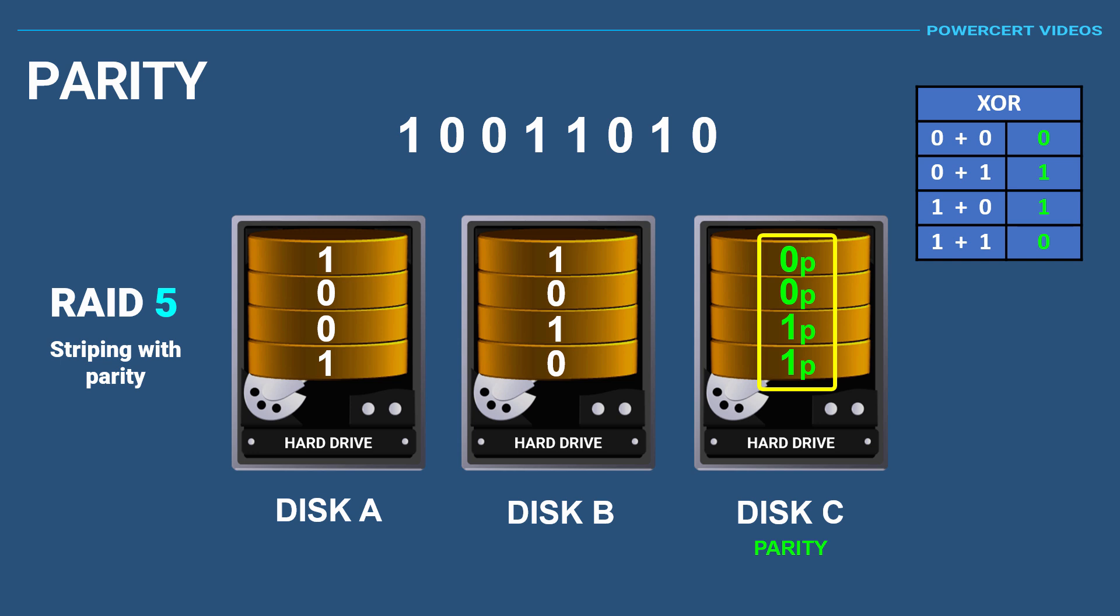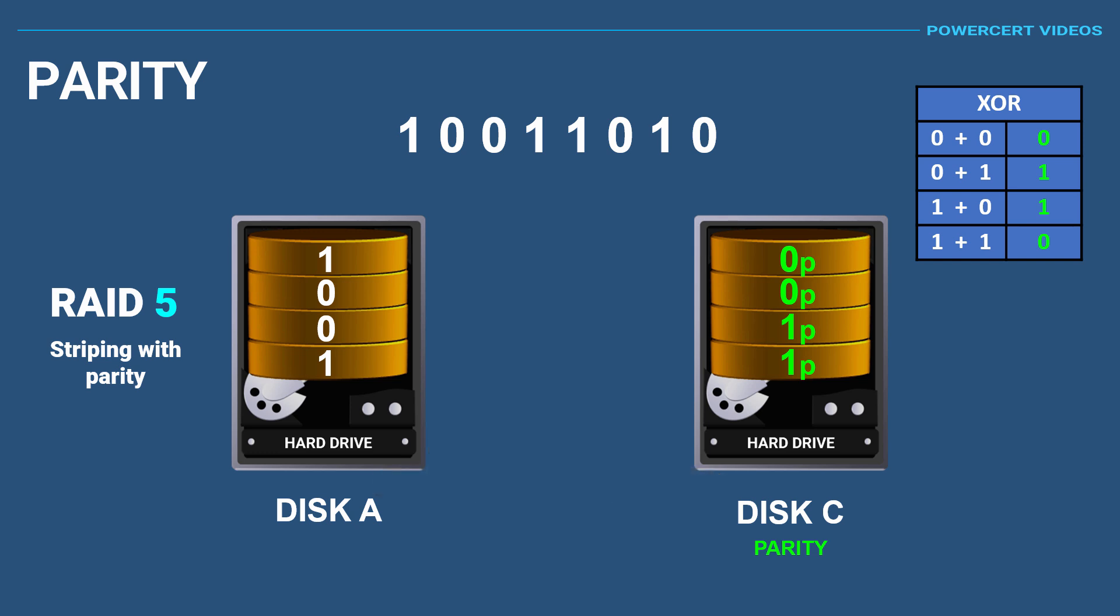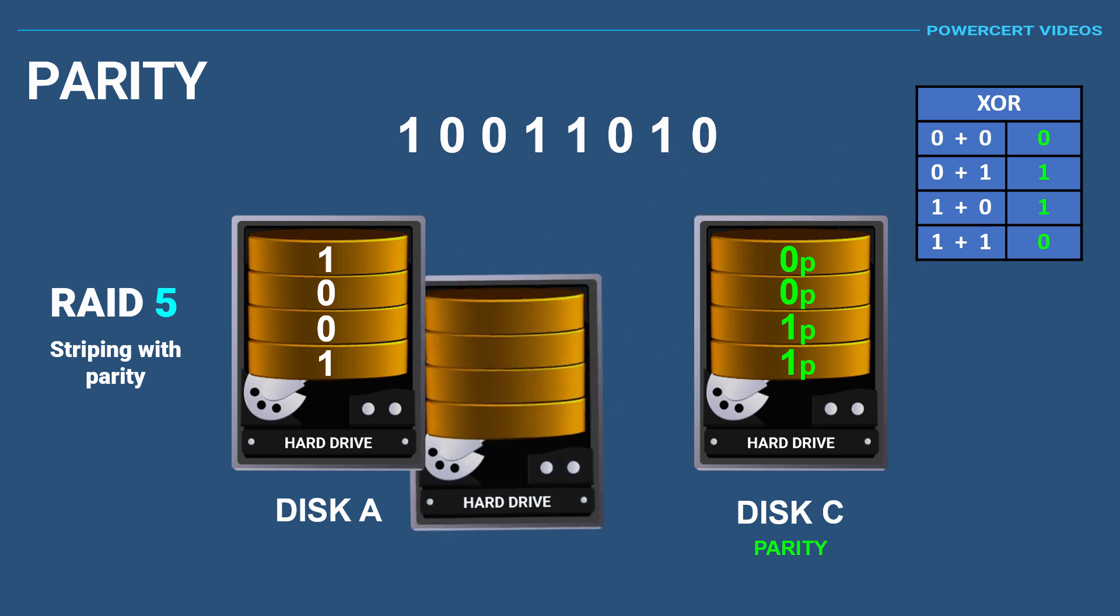So here is the parity information for this byte of data, and it's with this information that is used to rebuild the data if a disk crashes. For example, let's say that one of the disk drives crashes. But since we're using RAID 5, no data would be lost because RAID 5 can rebuild the data if a single disk crashes.